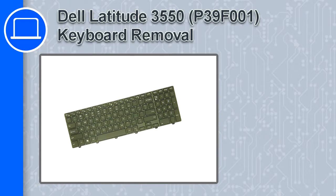How's it going? This is Ricardo and in this video I'll show you how to remove the keyboard from a Dell Latitude 3550.